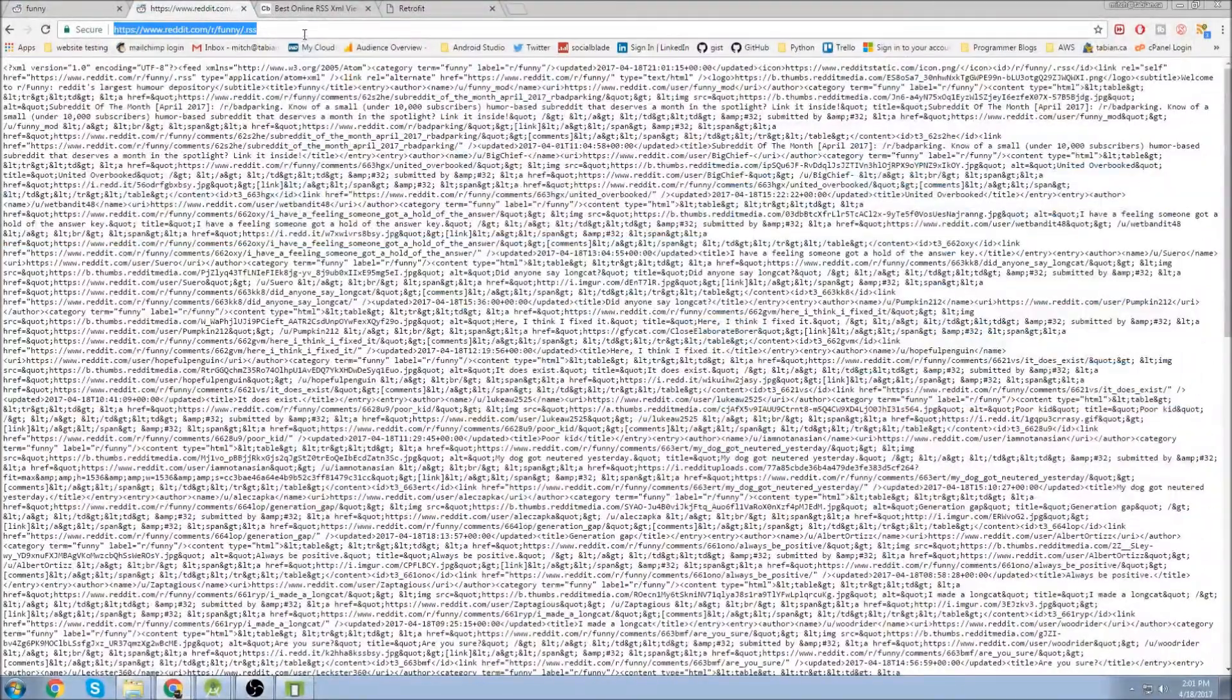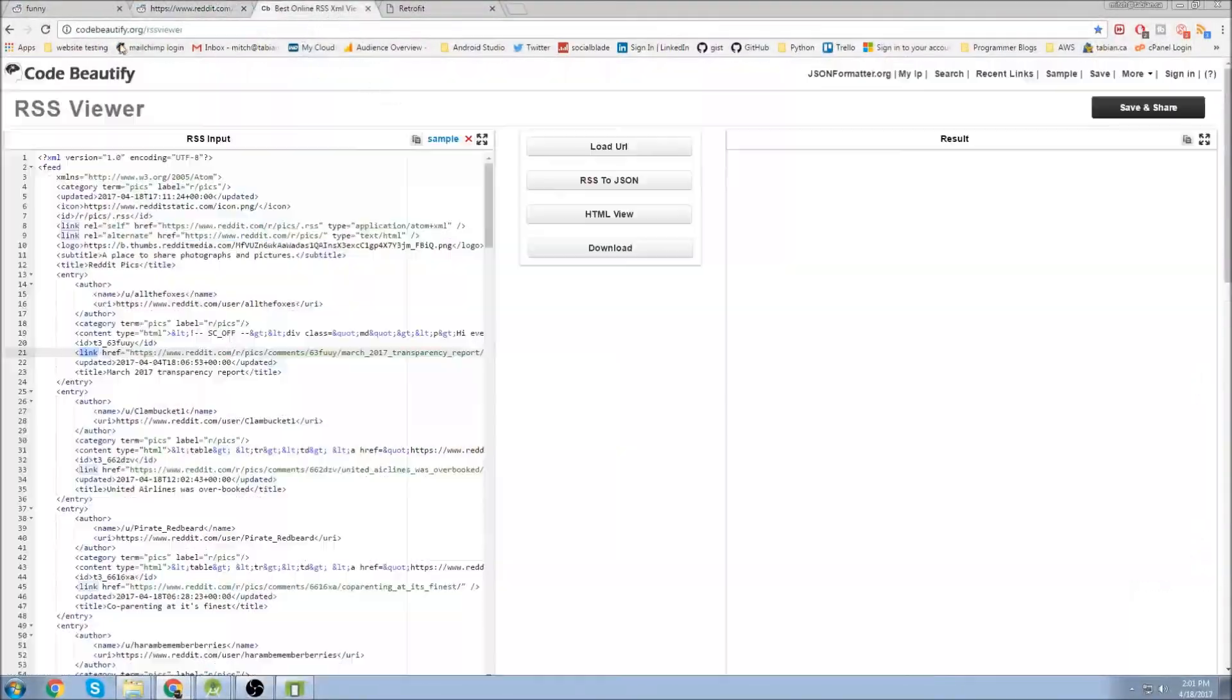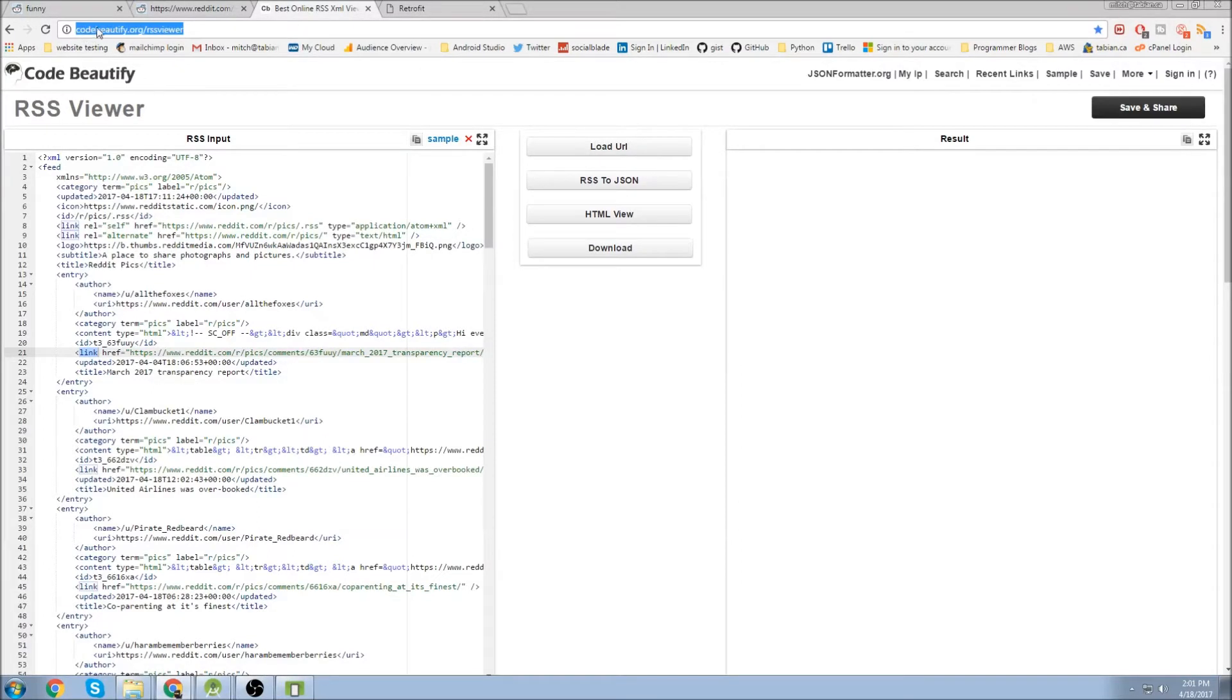And you might be saying oh wow this is really ugly, how do you plan on reading that? So what you do is you just copy this link, you can go to a code beautifier. This is the one I prefer: codebeautify.org and I like to look at it in RSS viewer.